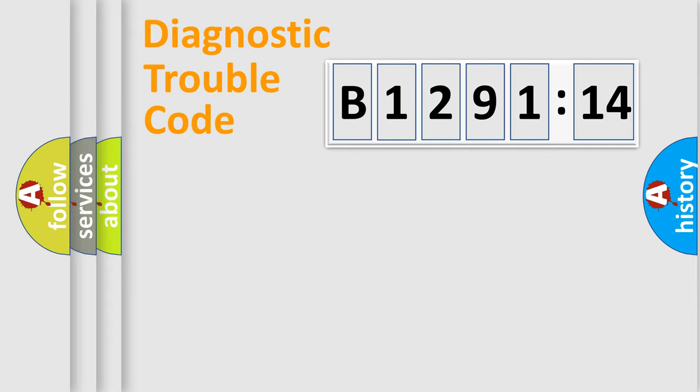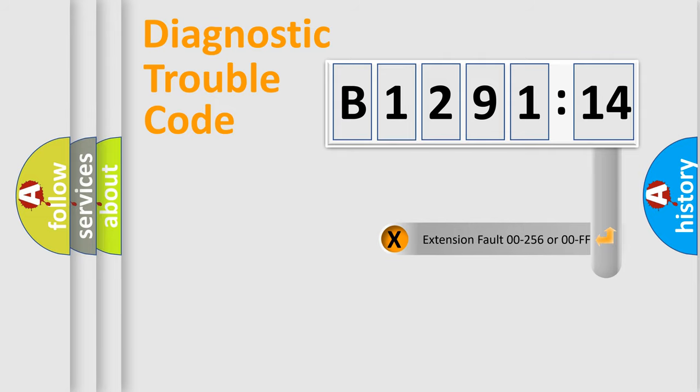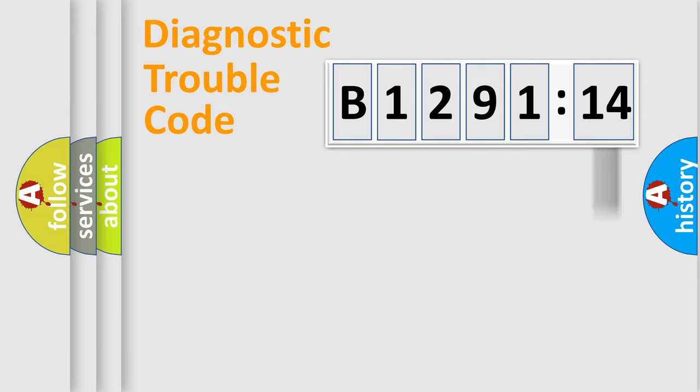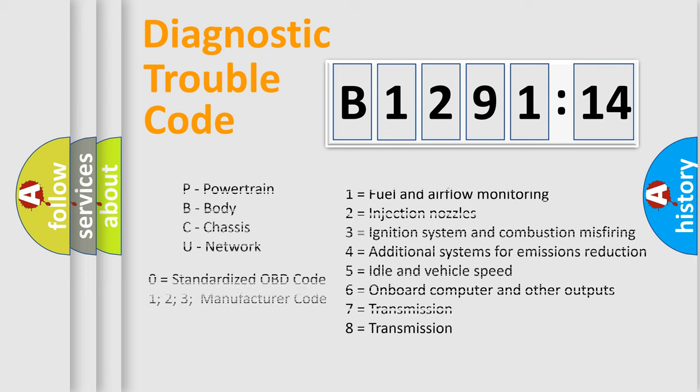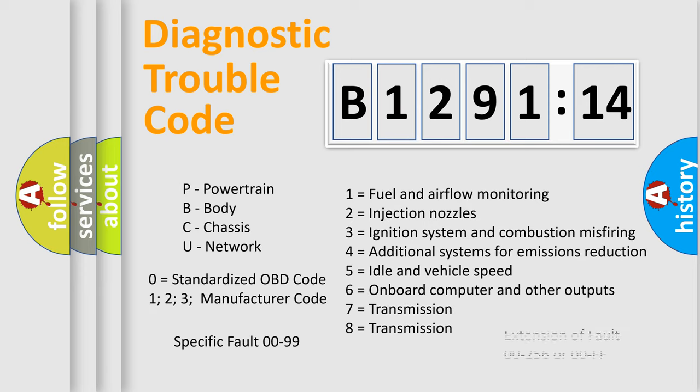Only the last two characters define the specific fault of the group. The add-on to the error code serves to specify the status in more detail. For example, a short to the ground. Let's not forget that such a division is valid only if the other character code is expressed by the number zero.